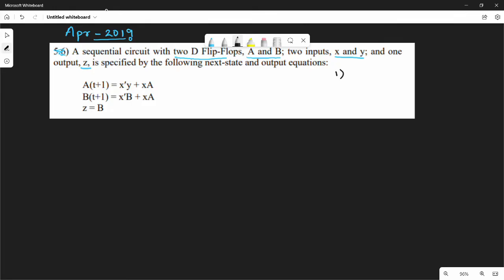Construct the logic diagram along with the state table and state diagram. So the first step is the diagram.